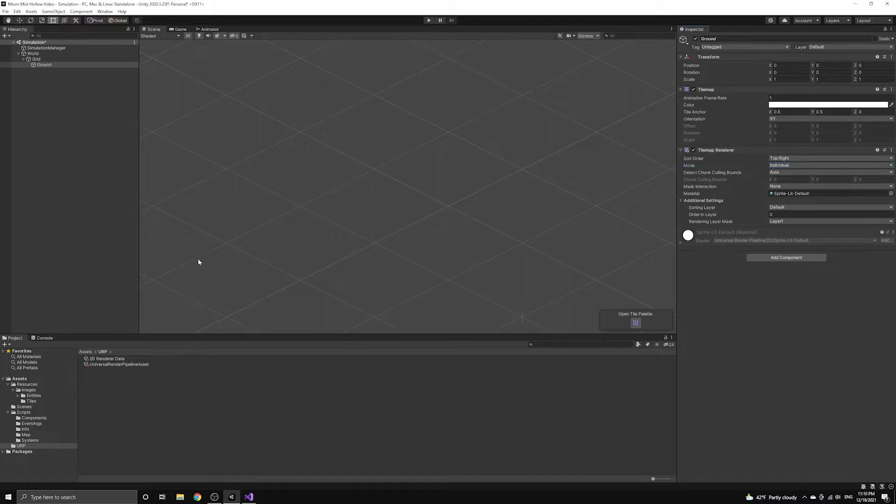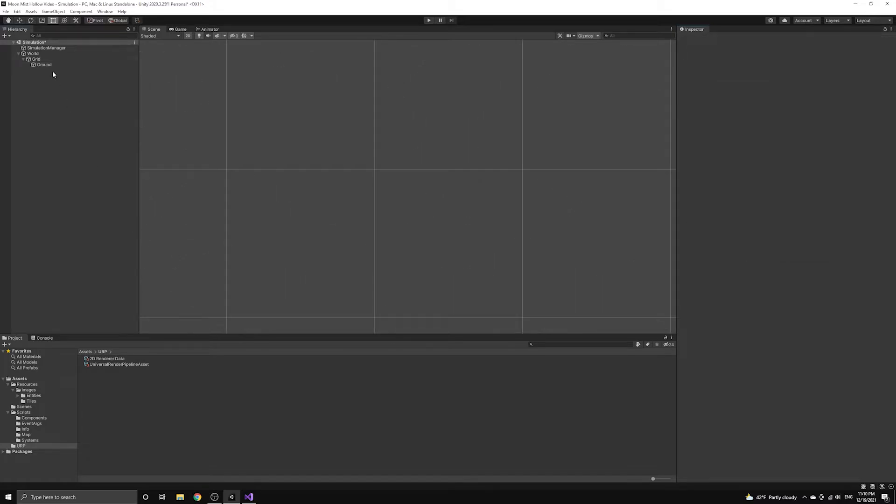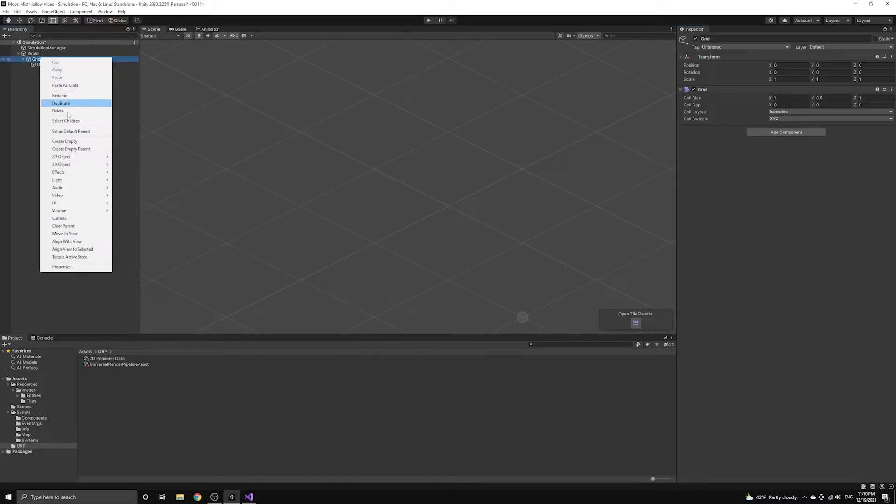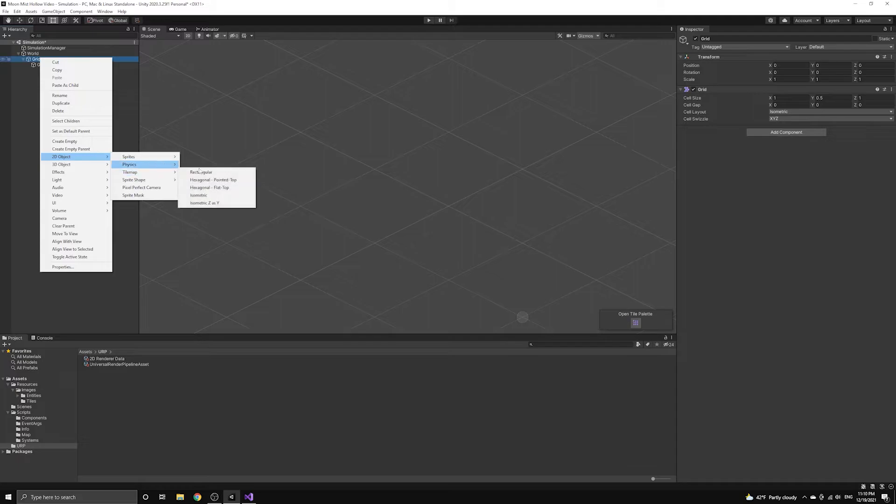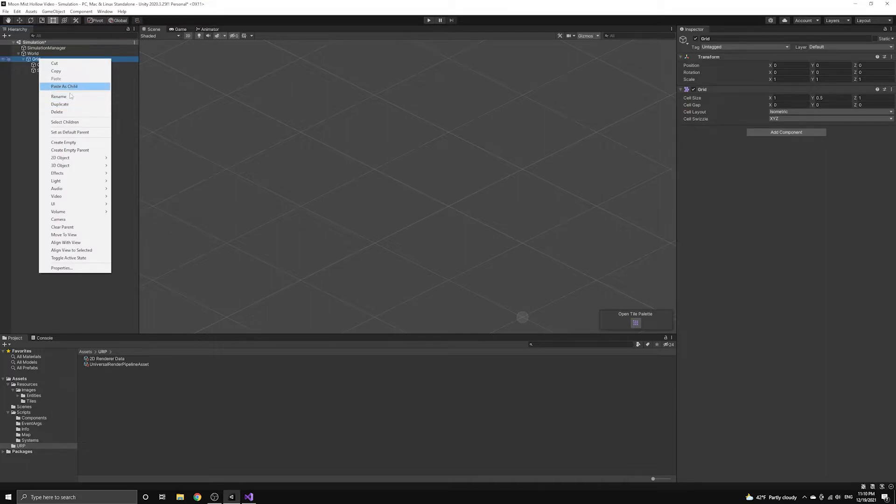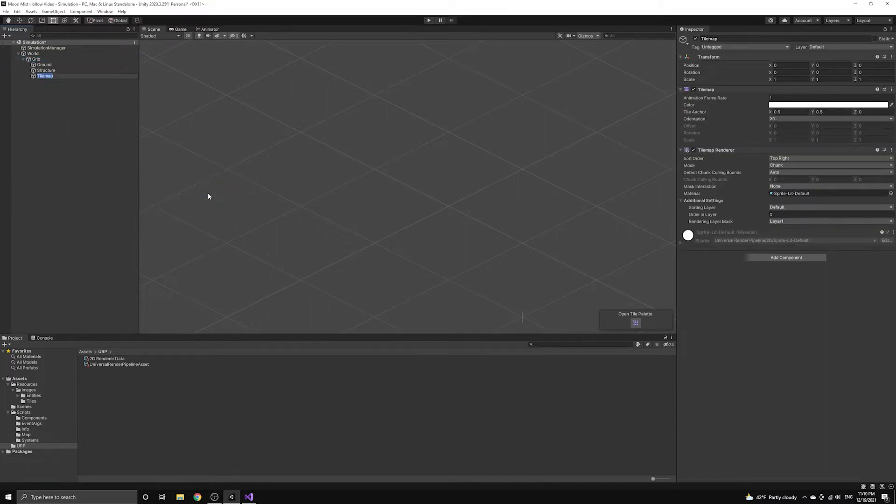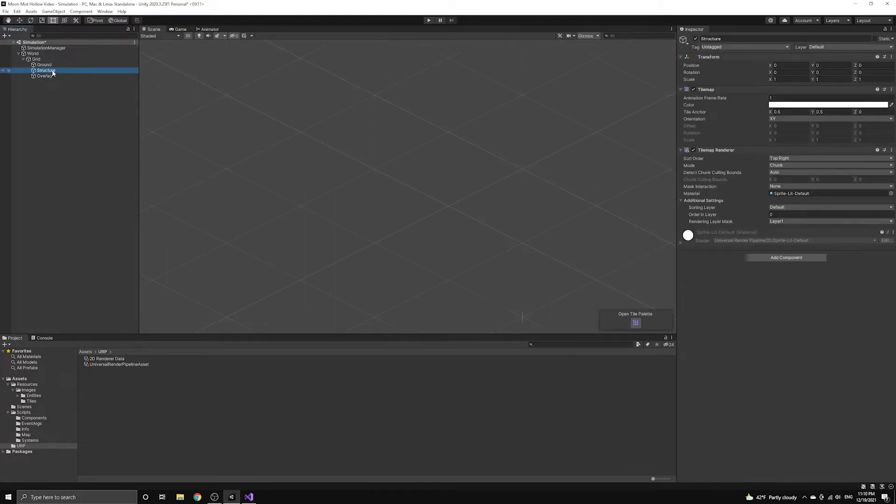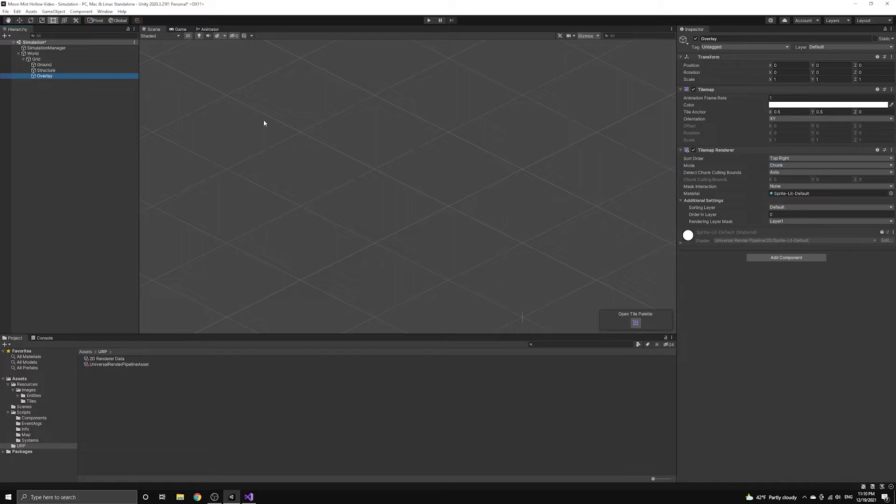Now, we'll add the other two tilemaps to our grid object. First, we'll create the structure tilemap, and then we'll create the overlay tilemap. We need to set both of these tilemaps to individual mode as well, and then we also want to change their order in layer so that they appear on top of the layers below them.